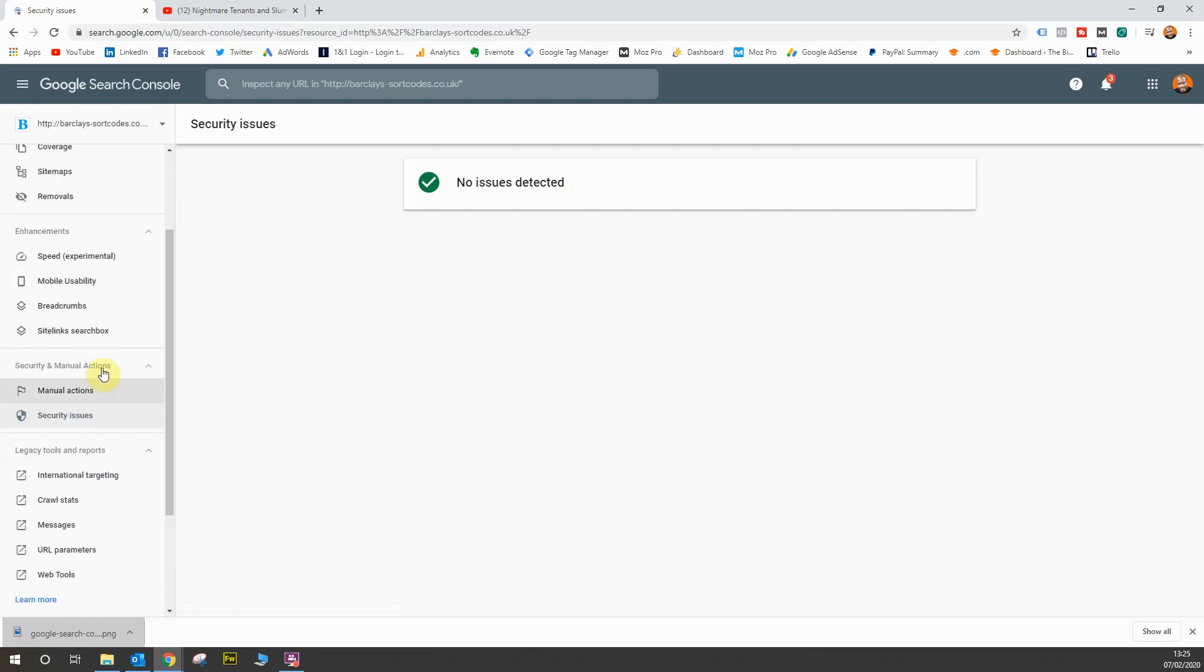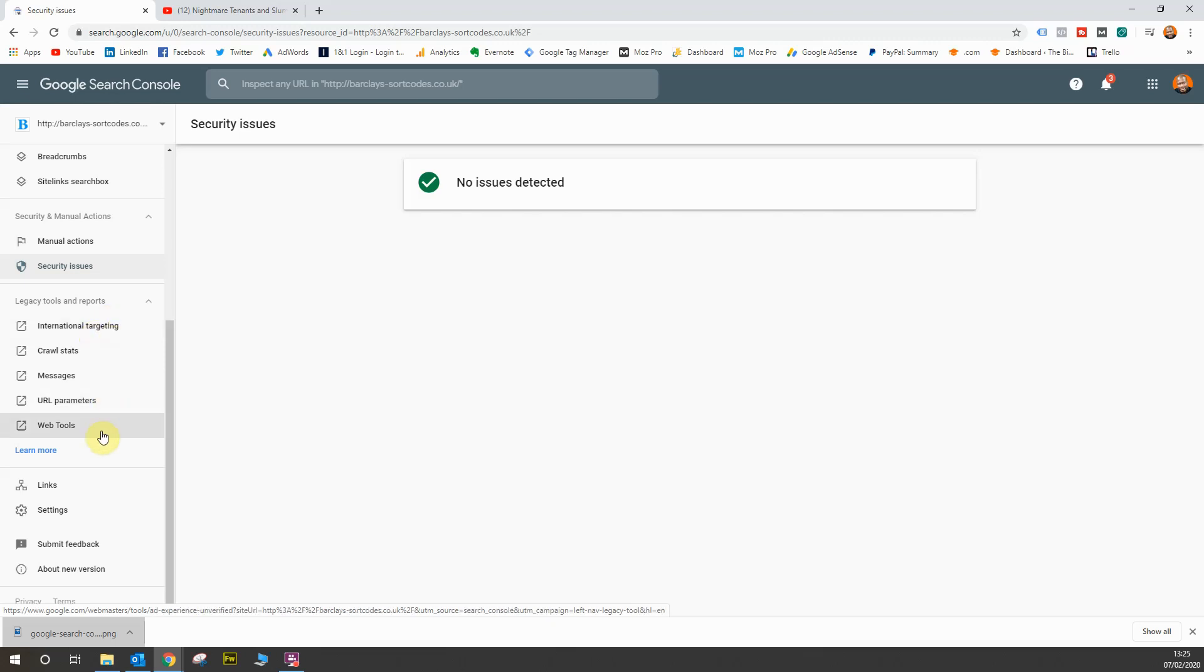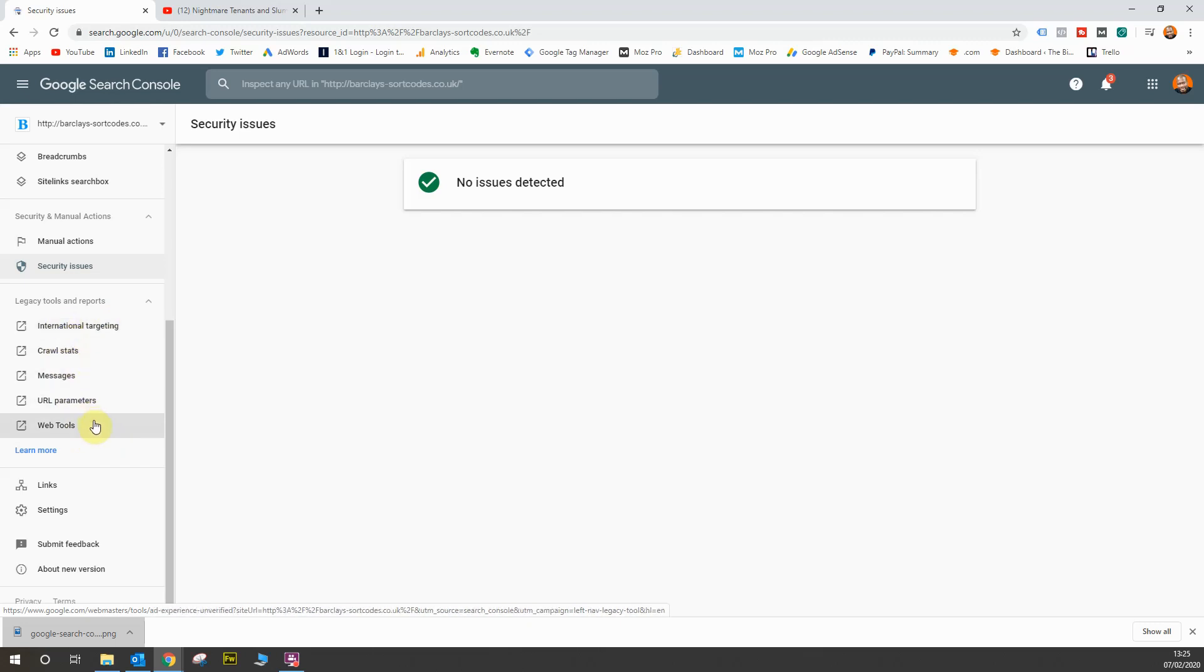Next, we have legacy tools and reports. Now, Google Search Console migrated to this new look and feel format, maybe two years ago, maybe just over a year and a half ago. And they still have some reports from the old version that they haven't bought into the new version. So they still kept some of these reports alive over here. Some of them are quite important. Others are probably not as important and will be probably migrated over to the new system soon.